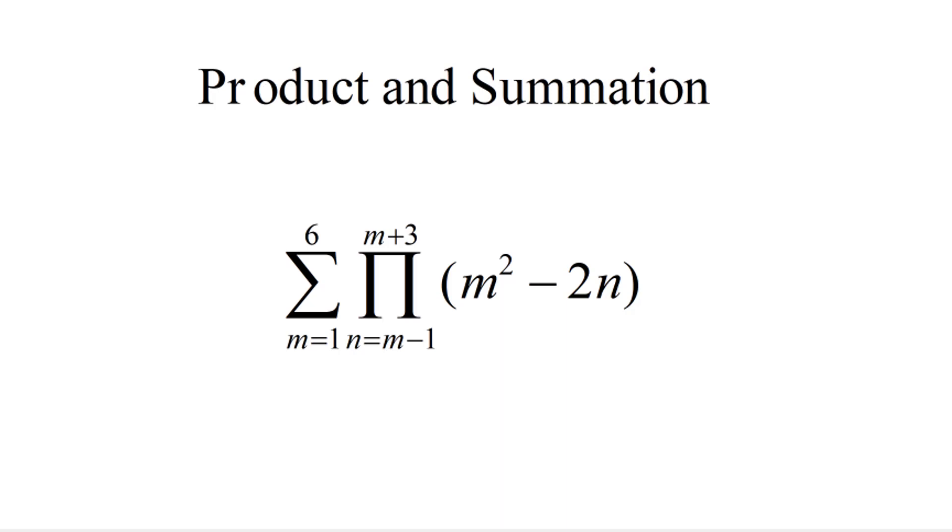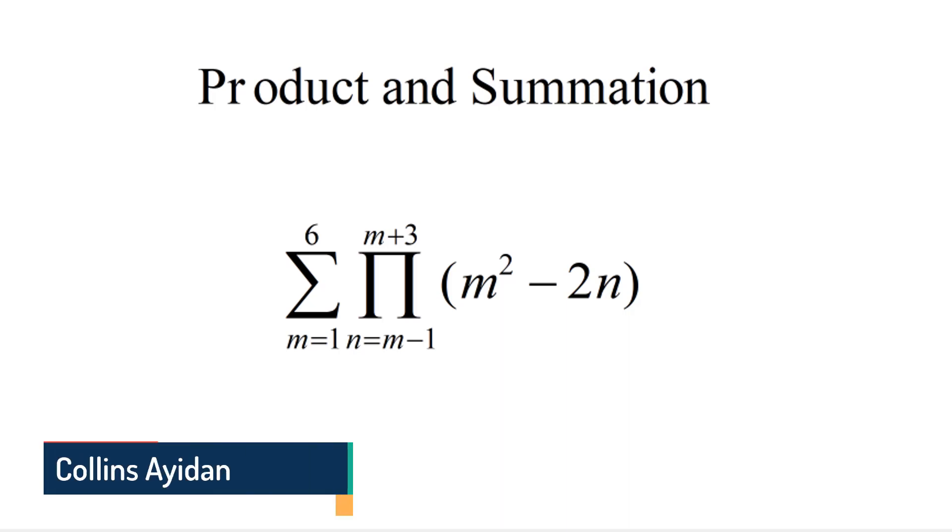Alright guys, you are welcome to another exciting video tutorial. Today we are looking at product and summation.